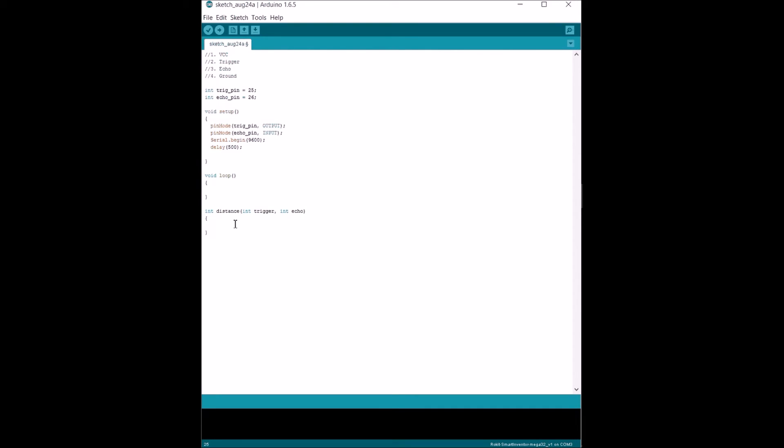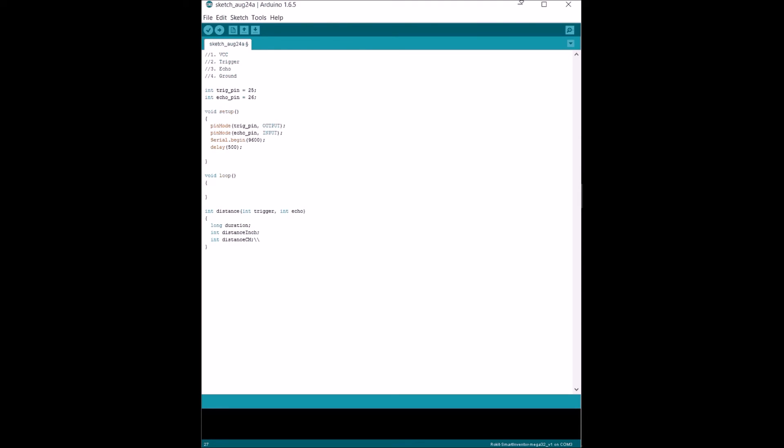In here, we're gonna put three local variables. The first one is gonna be a long that we're gonna call duration. That's how long it takes for the signal to bounce and go and then bounce back. We're gonna have another one called distance inch, the distance in inches. And we're gonna have one called distance cm, which is gonna be our distance in centimeters. This is for preferences.